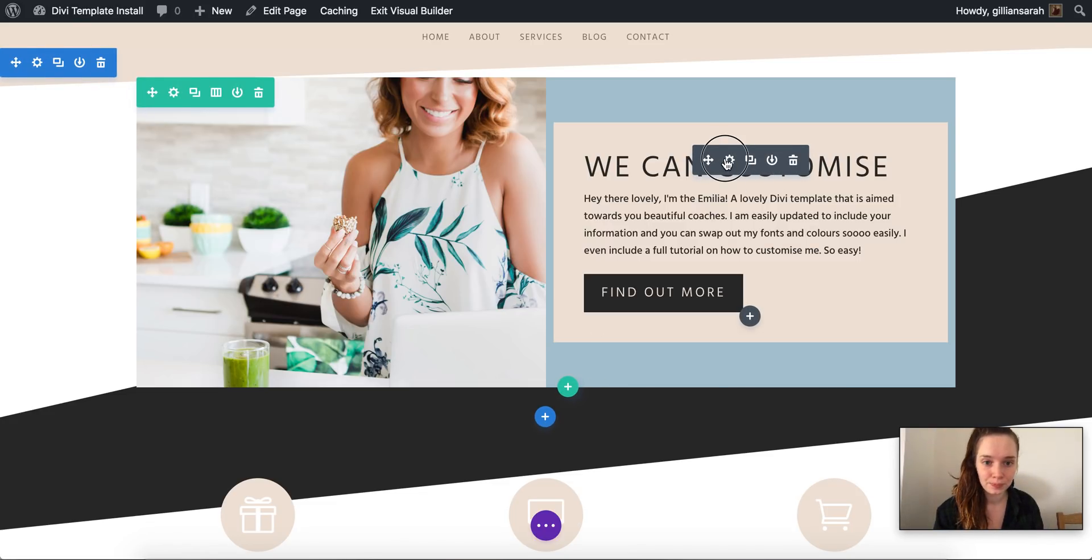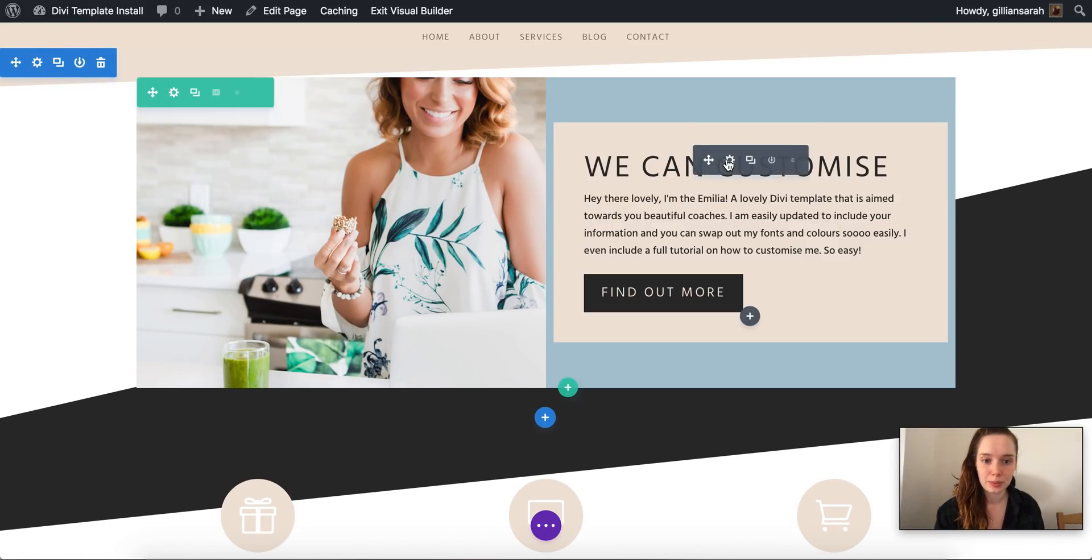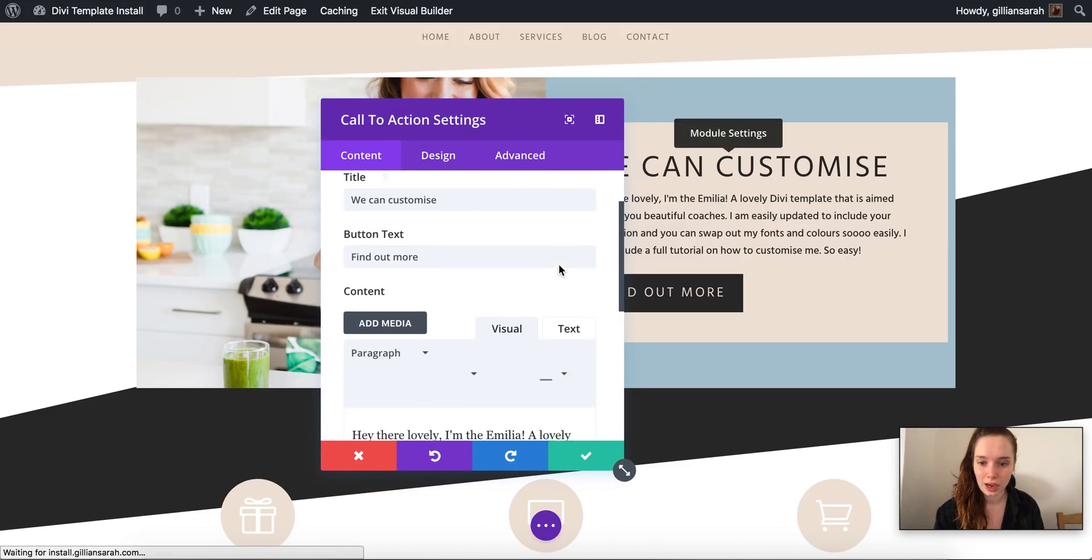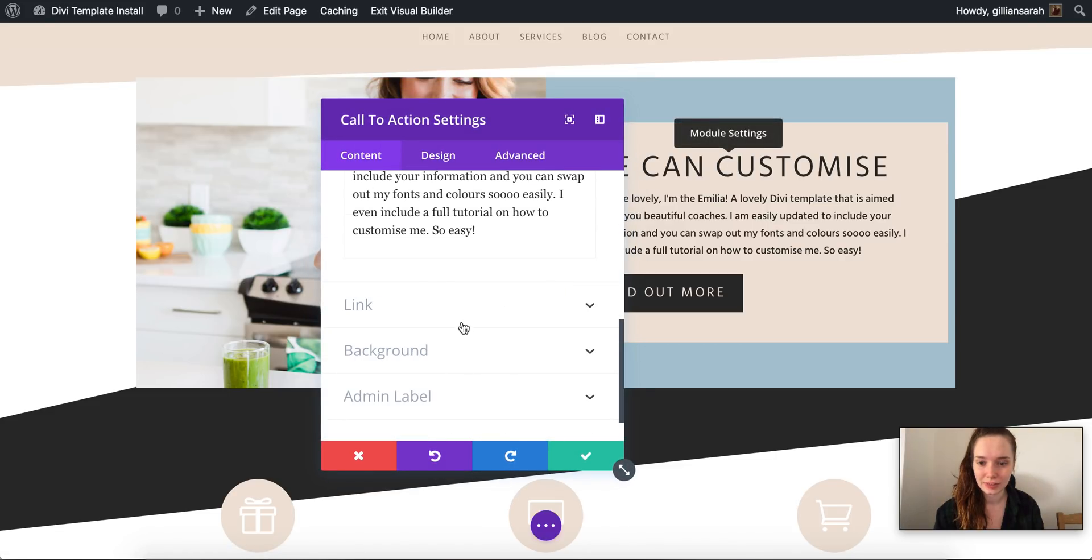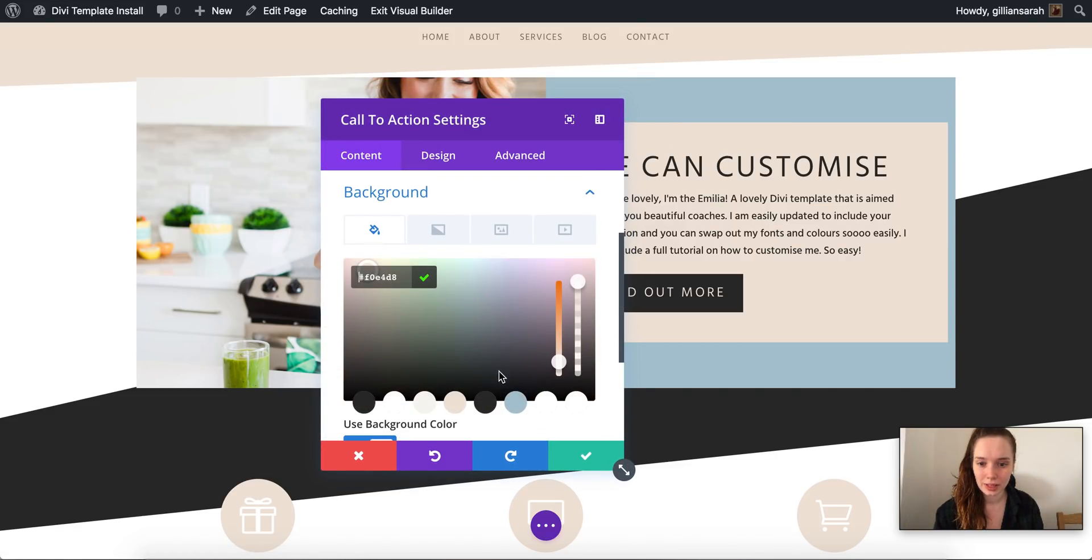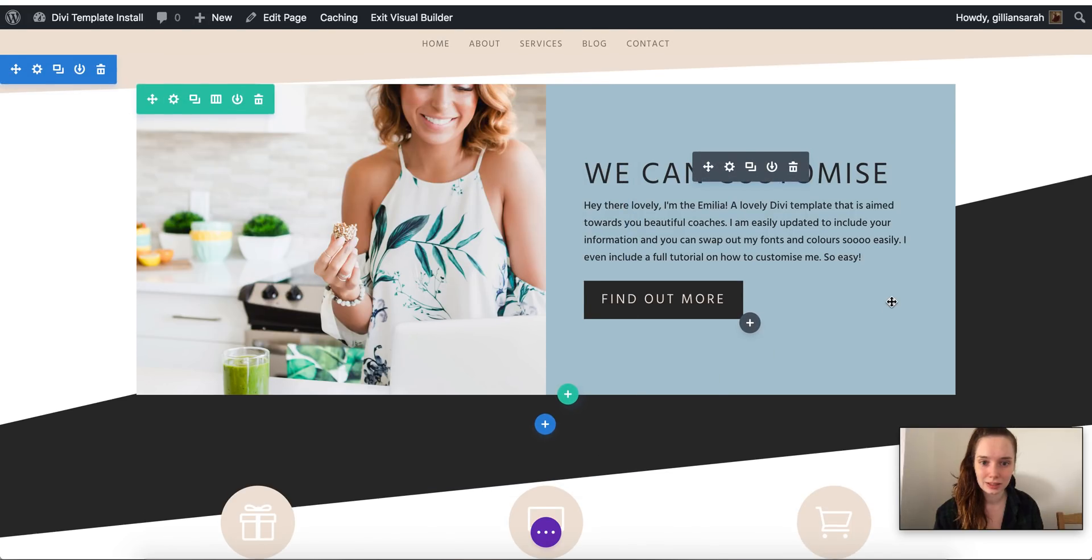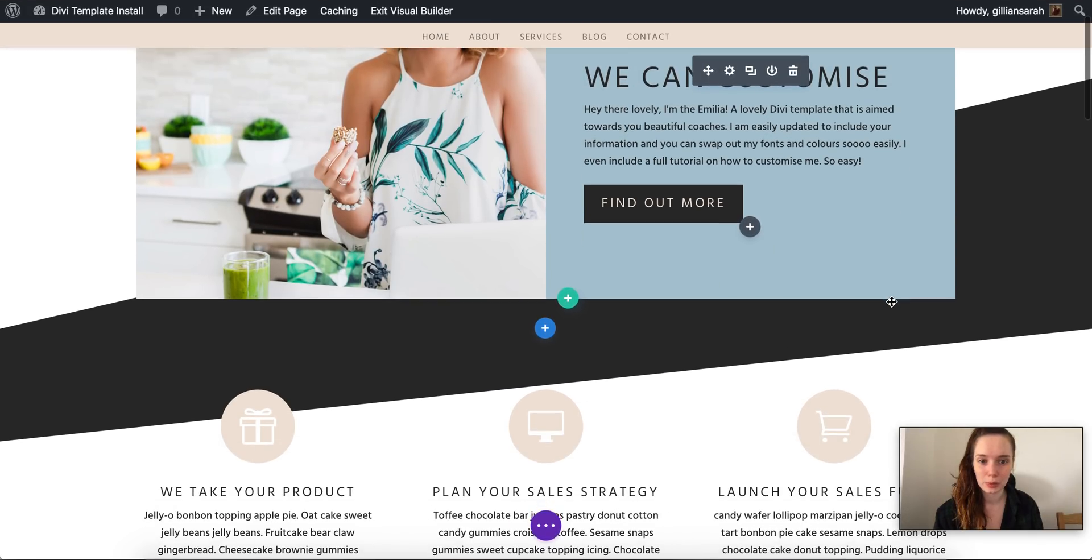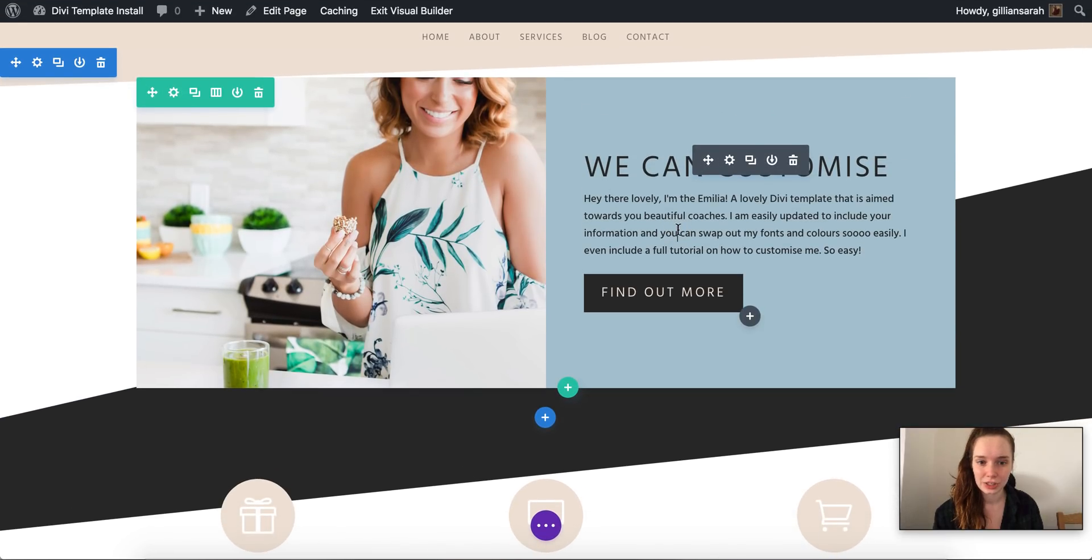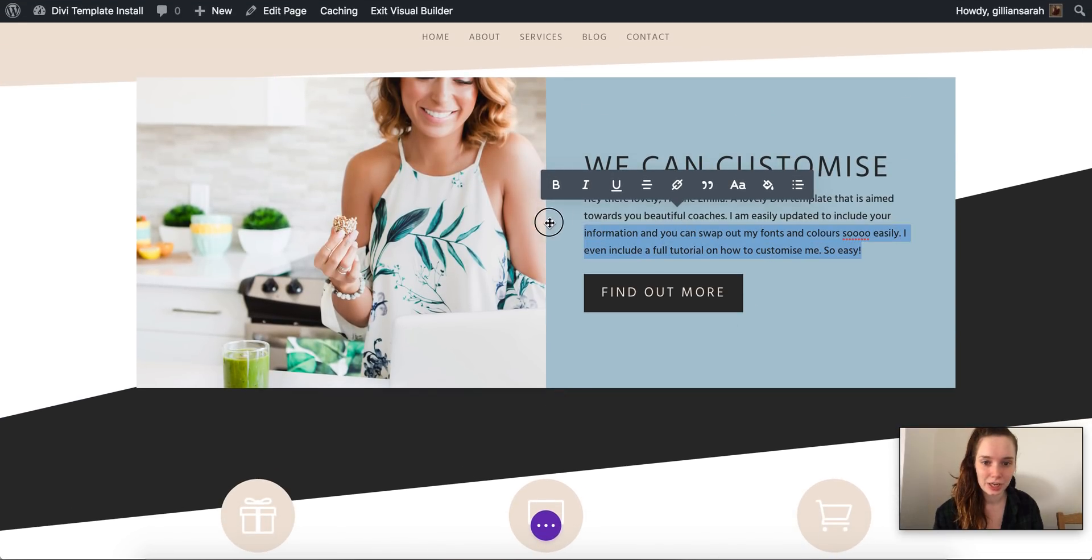So I'm going to press that and you can see that we need to update it here as well. So I'm going to press this little icon and if I go to background then I can change that.